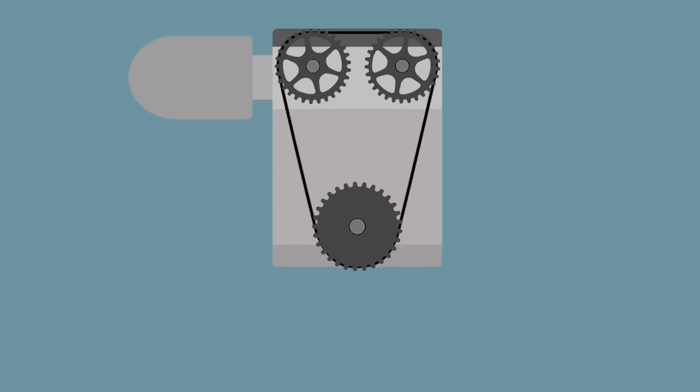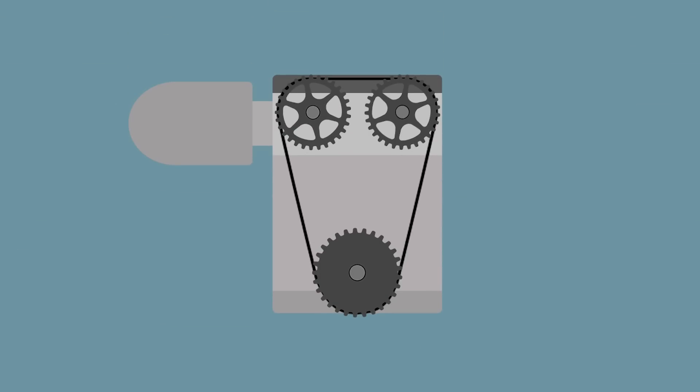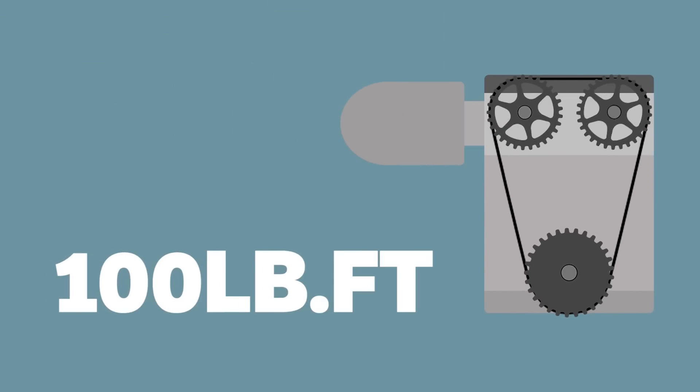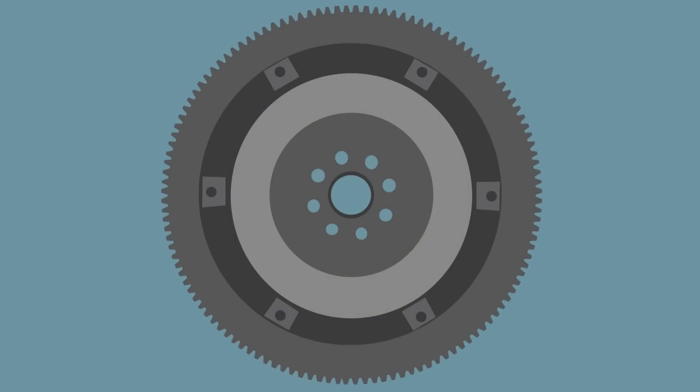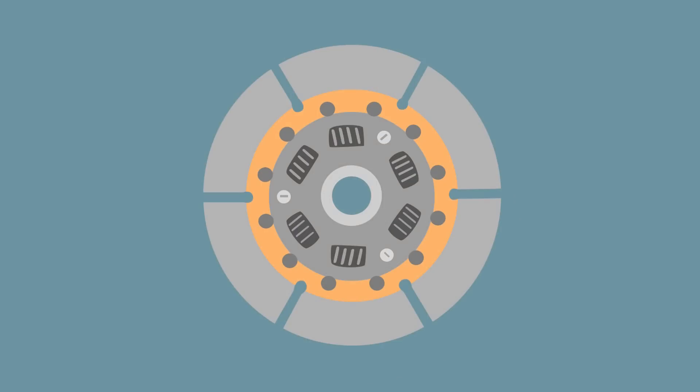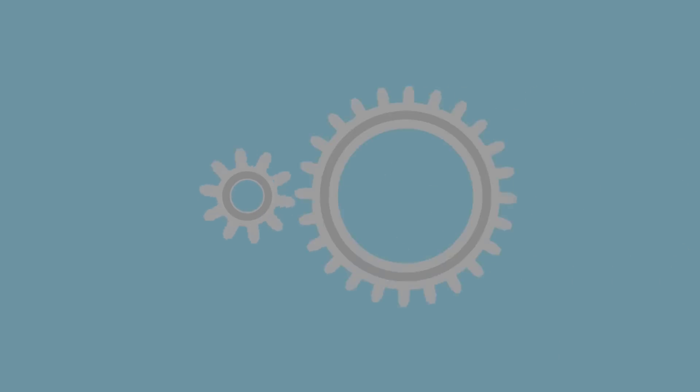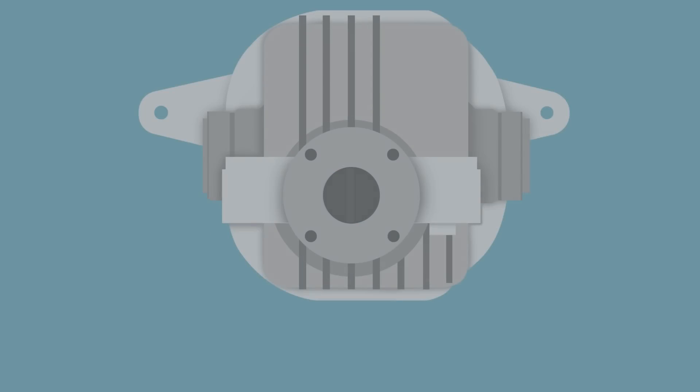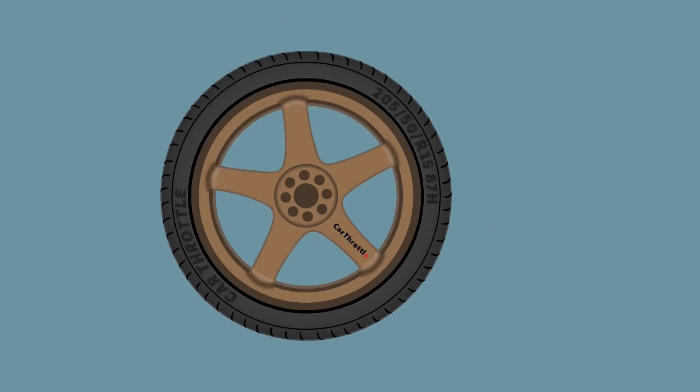Firstly, let's start at the engine which makes a theoretical 100 pound-foot of torque at the crankshaft. The crankshaft sends this power to the flywheel, through the clutch and to the input shaft of the transmission. From here it enters the transmission casing itself and spins the driving gear. This driving gear meshes with the selected gear and travels out the output shaft, through the differential and then to the wheels.